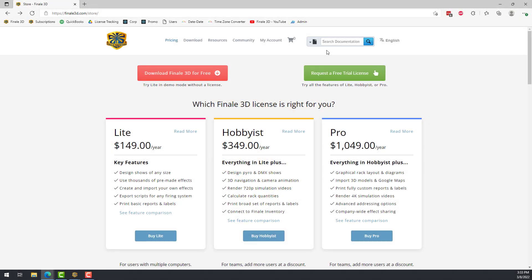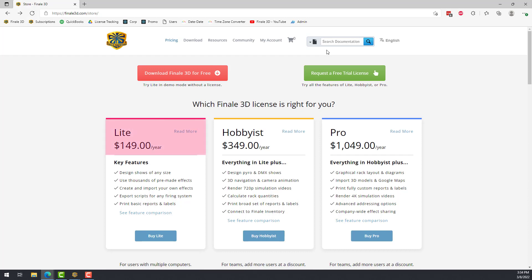Hi, this is Drew at Finale Fireworks. Today, I'm excited to announce a new version of Finale 3D, which is called Finale 3D Lite. With the addition of this product, we now offer three versions of Finale 3D, which are called Lite, Hobbyist, and Pro.